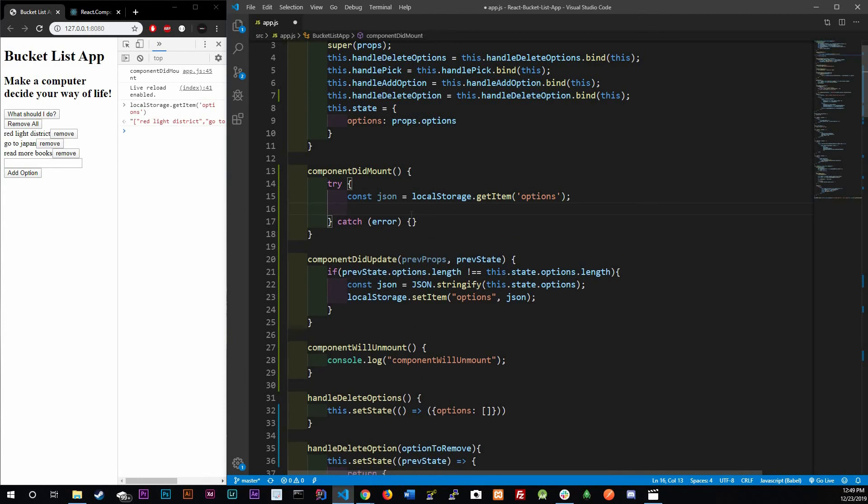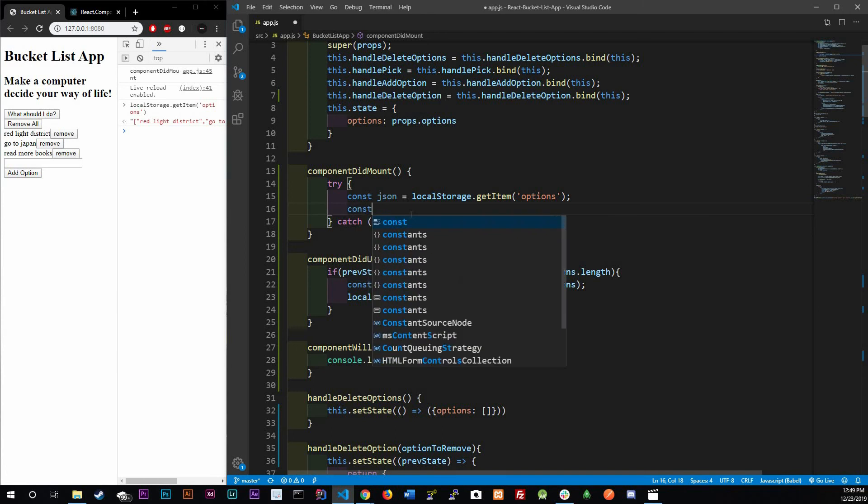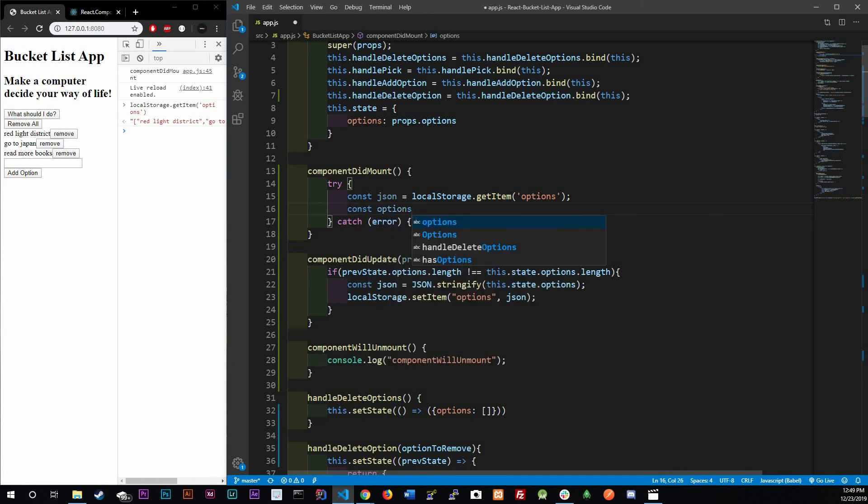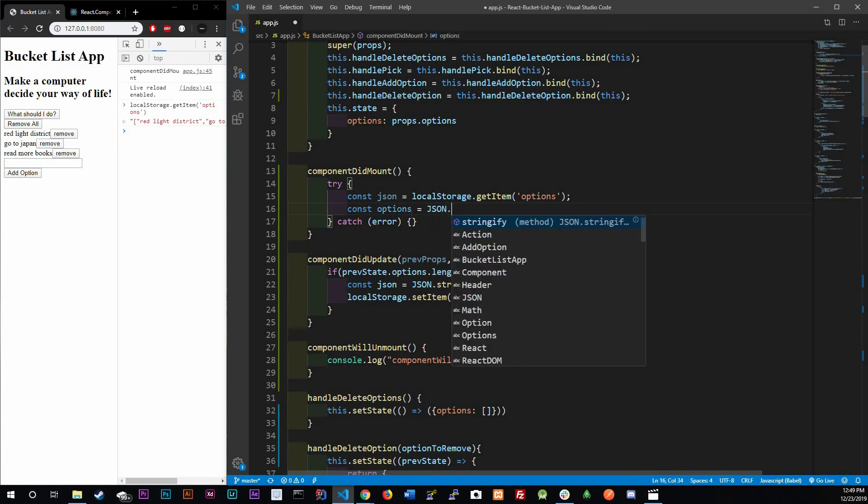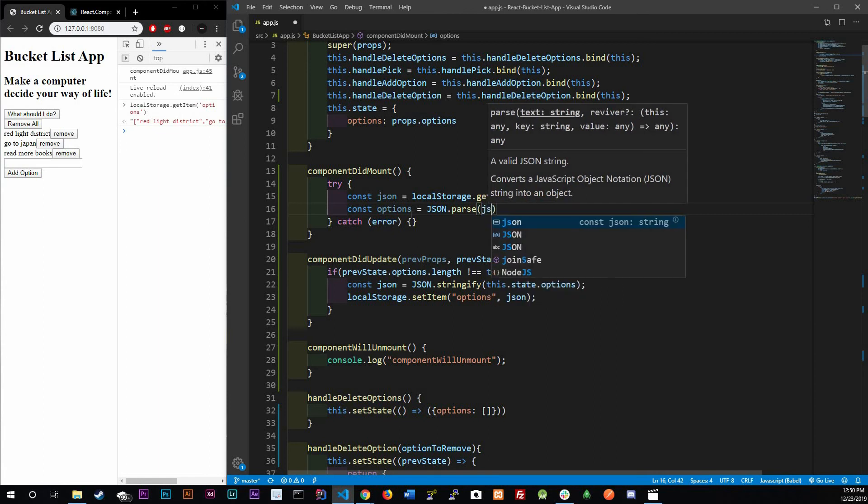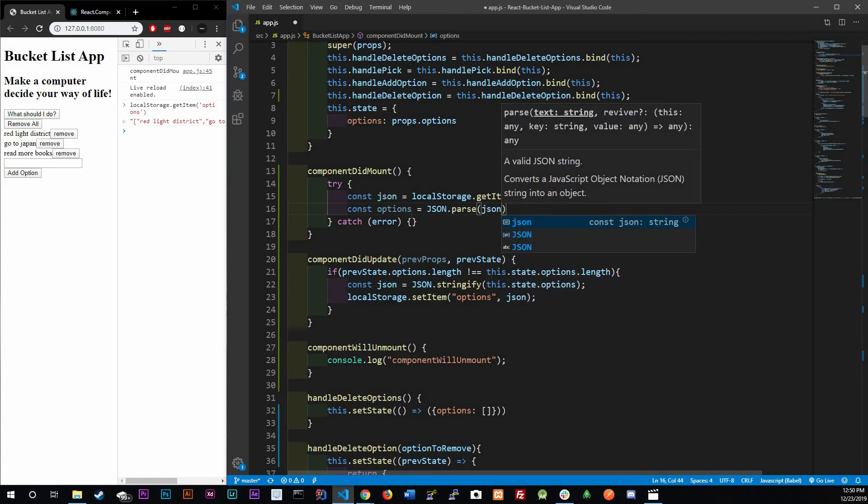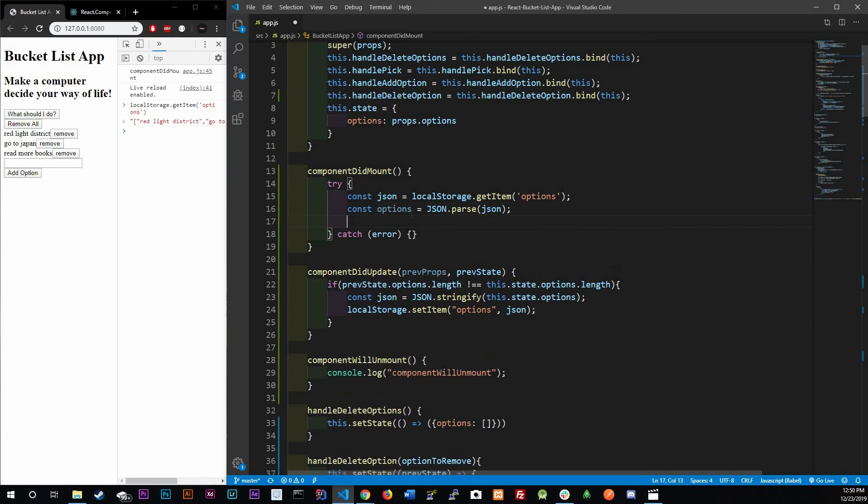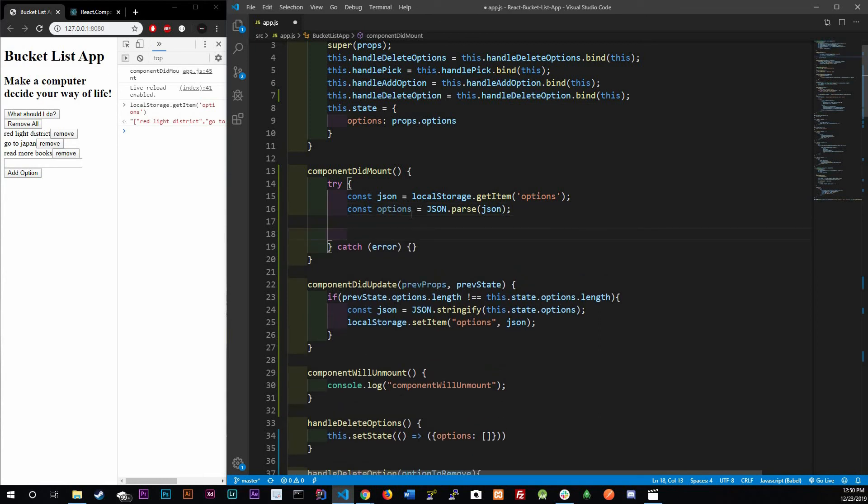In the try block, what we're going to do is const - we're gonna have to actually grab our data from local storage. So localStorage.getItem 'options'. Now we have the stringified version of our data. Now we need to parse it so we actually get our data back the way we want it. So const options is going to equal JSON.parse, and what are we parsing? Our JSON, the one we just got back. This gives us the data the way we want it.